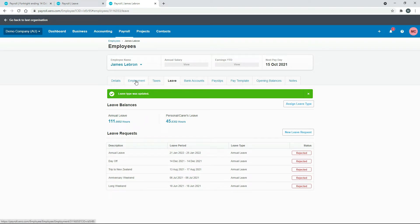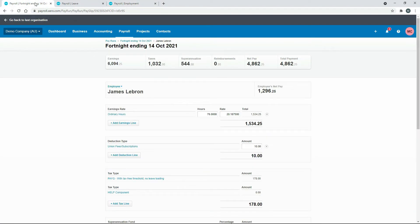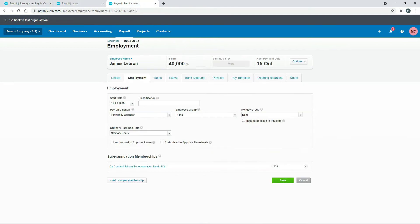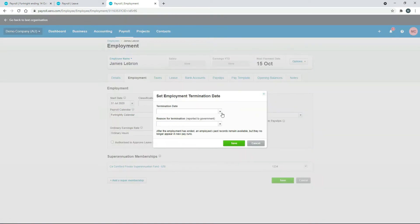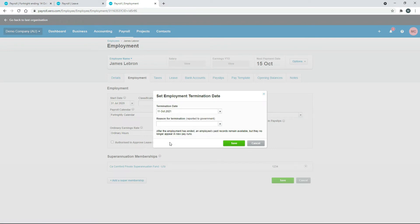Next up we can go to the employment tab and here we can actually set a termination date, which is up here in the options. This pay run that I've got ends on the 14th of October, so I'll just say that he actually terminated his employment during that week rather than at the end. If we come back over here and set the termination date, let's just say it's the 11th.